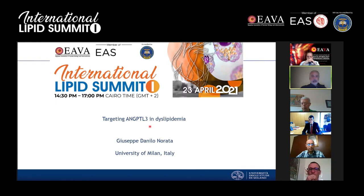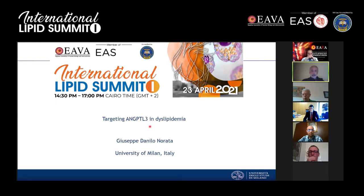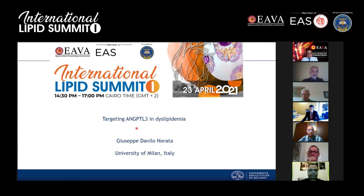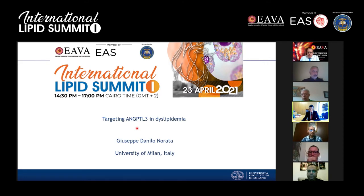I'm calling for Professor Giuseppe Daniello Norata, a great friend from the University of Milan, Italy. He will be talking about targeting ANGPTL3 in dyslipidemia. Professor Norata, thank you — it's a privilege and an honor to be here today. I would like to thank Professor Reda for the kind invitation, and I will discuss this emerging target, angiopoietin-like 3 protein, and its potential role in dyslipidemia.